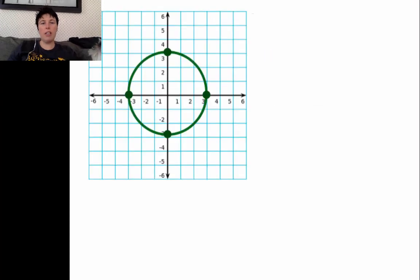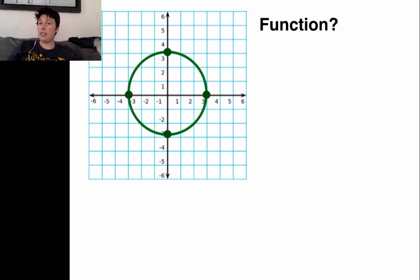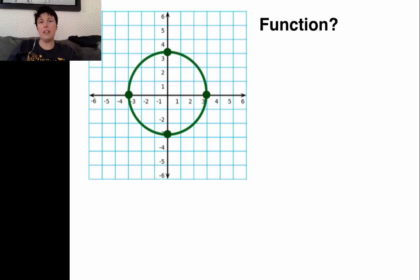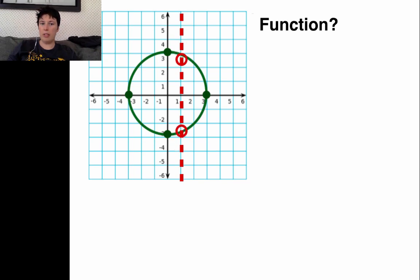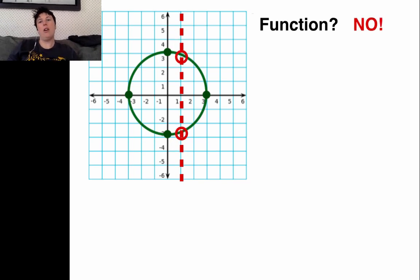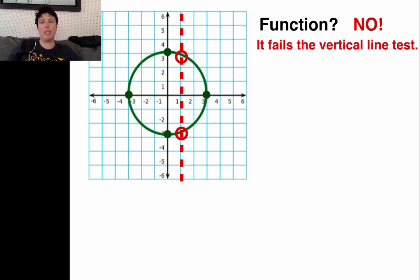Our job is to analyze this graph and decide: is it a function? It's definitely a graph, but is it a function? To figure out the answer, we use our vertical line test. If our vertical line hits our graph more than one time — like this one does — then the answer is no, it's not a function. It fails the vertical line test.